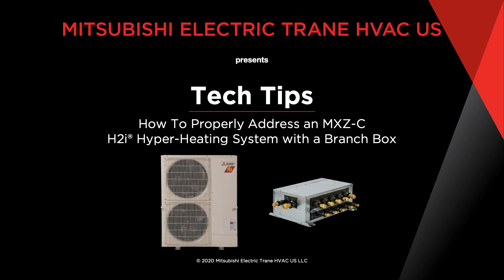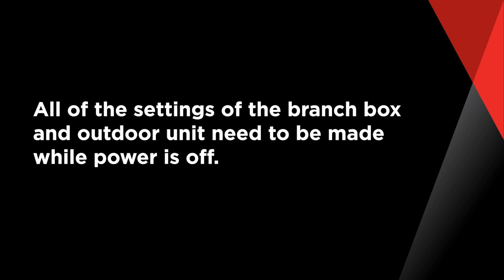In this video we're going to show you how to properly address and set up port assignments on the MXZC hyperheat units that utilize our branch box. Before you begin, remember that all of the settings of the branch box and the outdoor unit need to be made while the power is off.